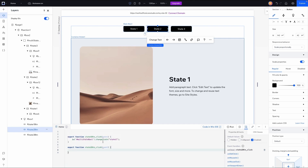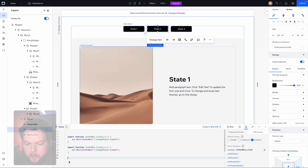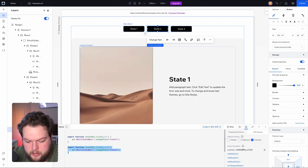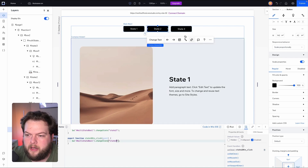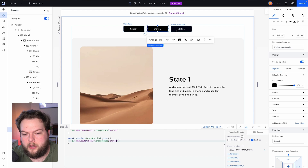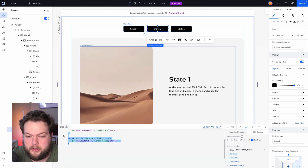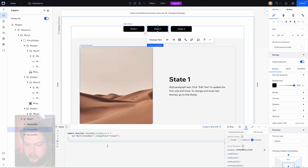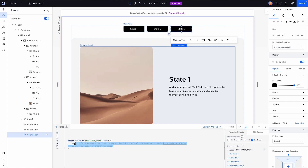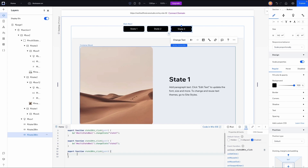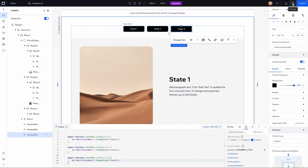You might wonder why I don't just copy and paste the whole event handler and change the values — that's because copying and pasting event handlers doesn't always work in Wix Studio, so it's always better to set them up manually each time. I'll grab the State Three button, add the onClick event, delete the comments, and call `changeState('state-three')`.